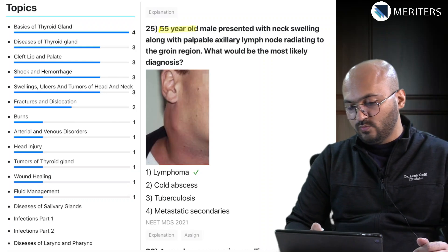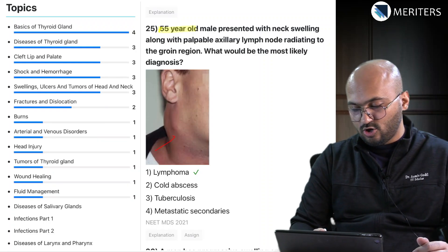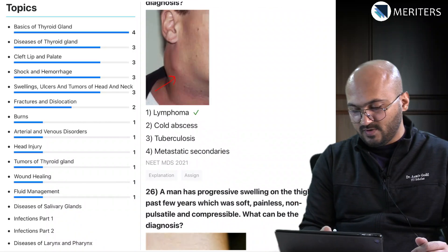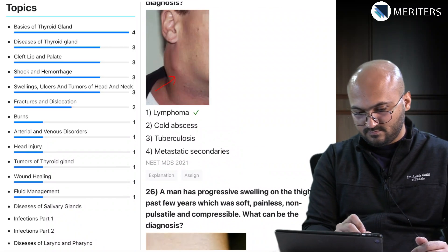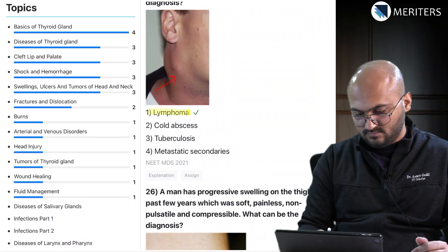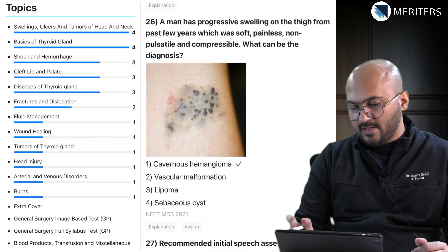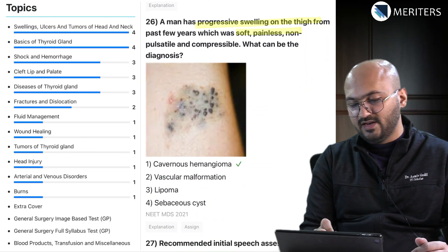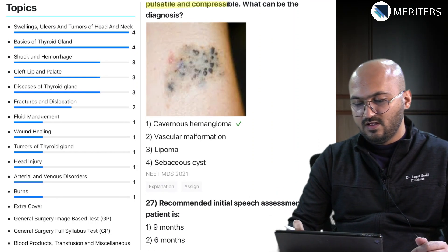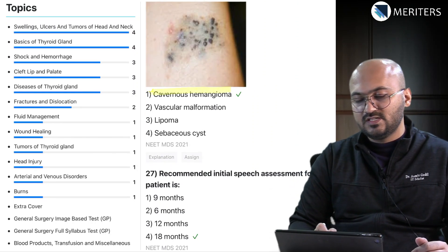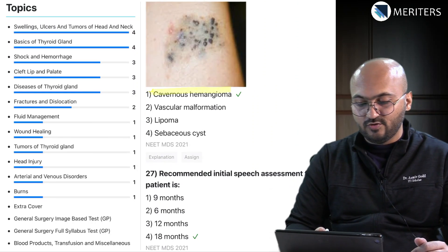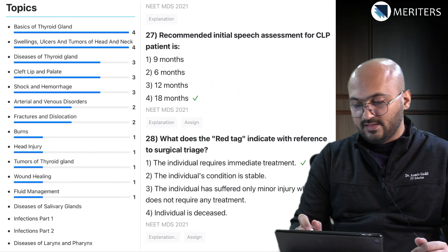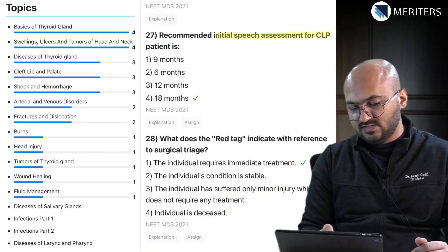A 55-year-old male with a swelling at the corner of the mouth involving a lymph node is a lymphoma. A man with progressive swelling on the thighs that is soft, painless, non-pulsatile, and compressible is an example of a cavernous hemangioma - look at the images carefully whenever you have an image-based question.